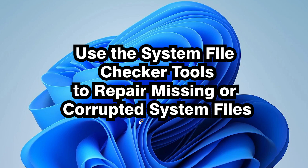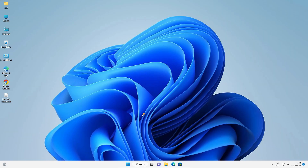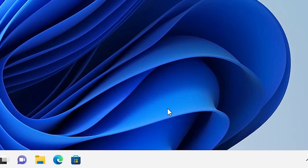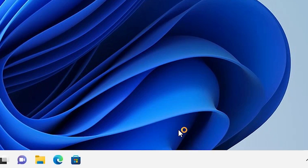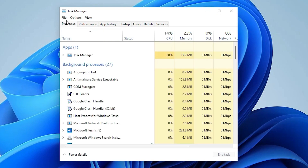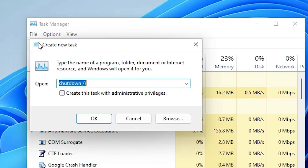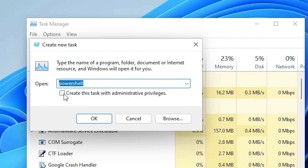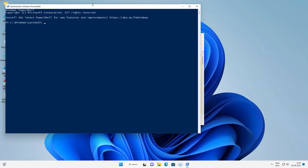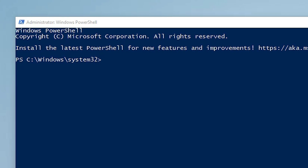The next method uses the System File Checker tool to repair missing or corrupted system files. Go to the taskbar, right-click, and open Task Manager. Go to File, then Run New Task, type 'powershell', check the box for administrative privileges, and click OK. PowerShell is now open.